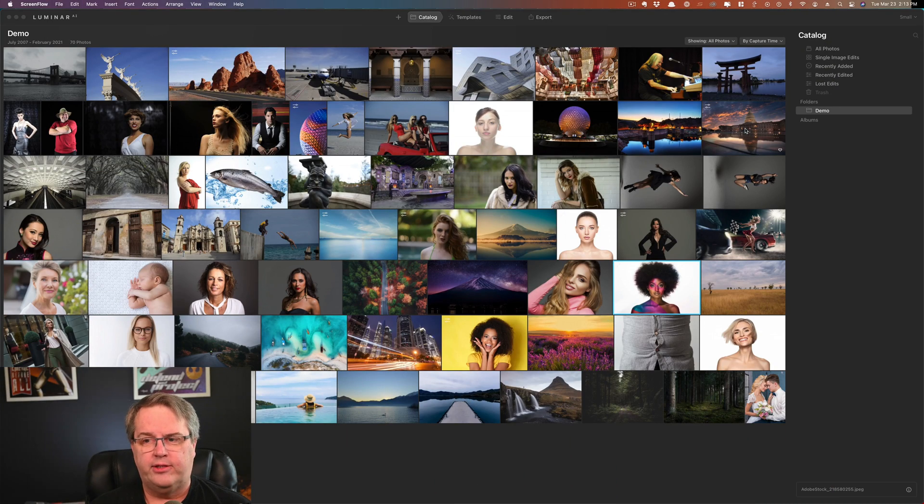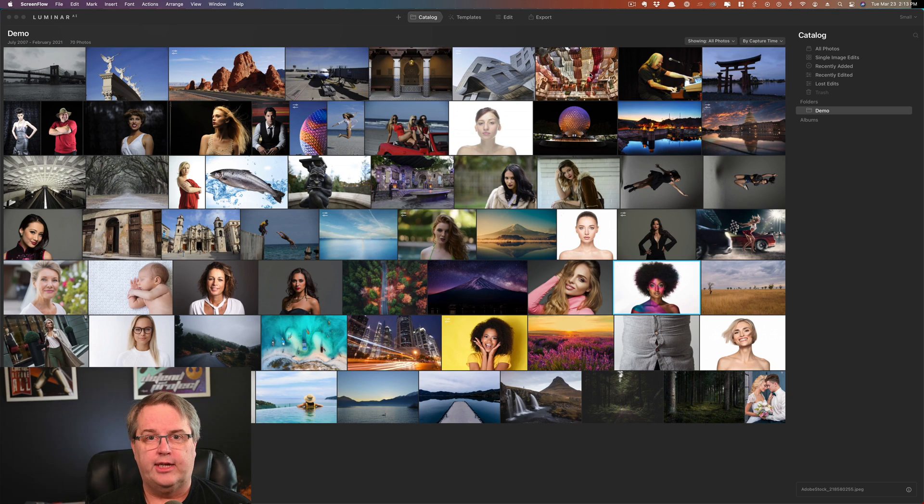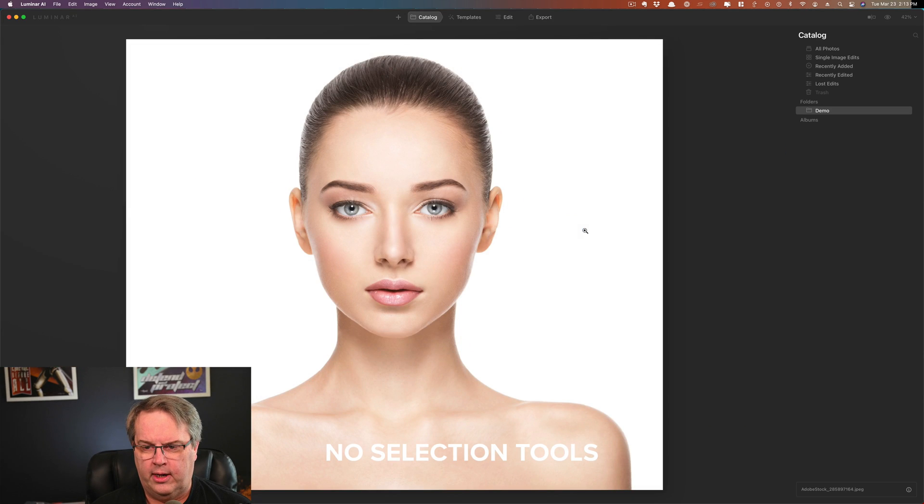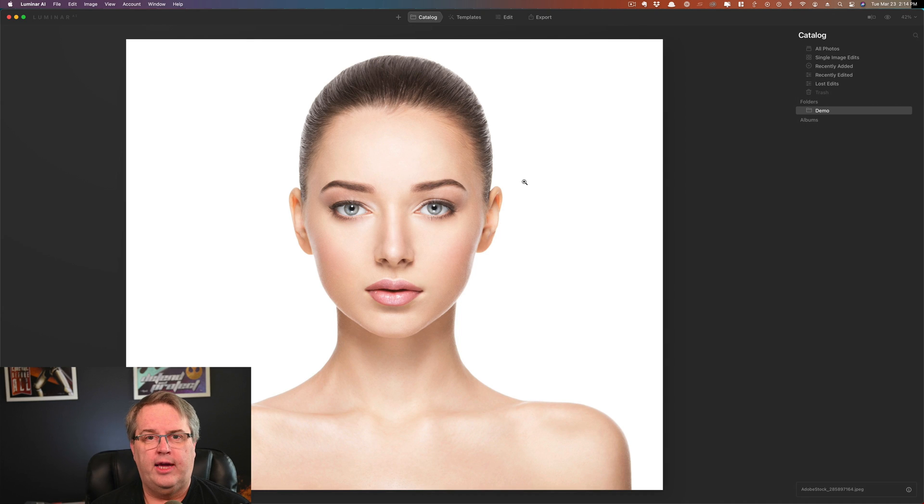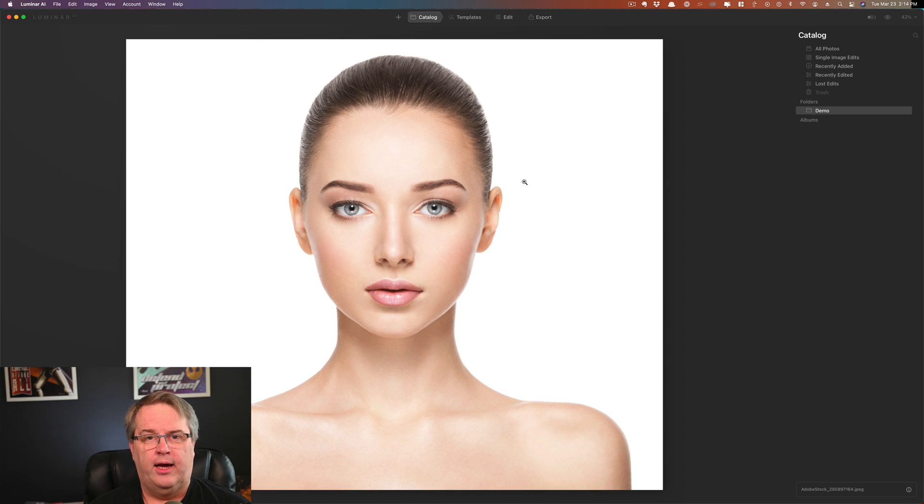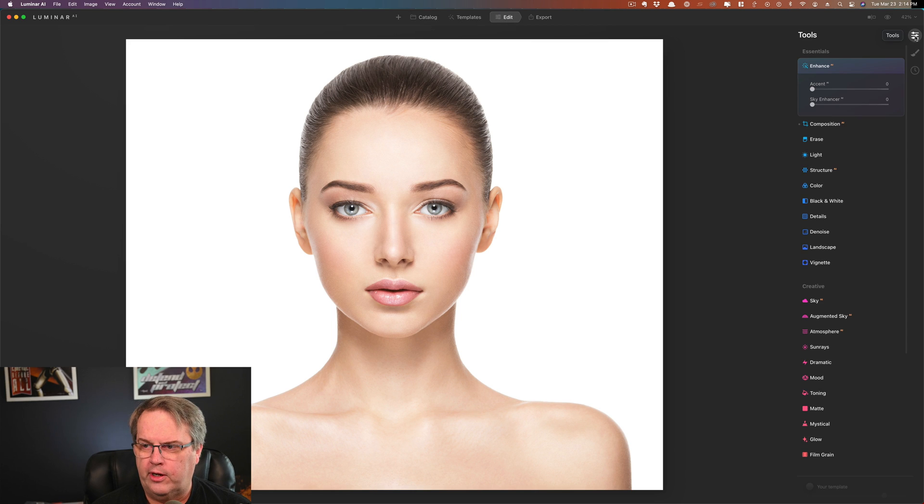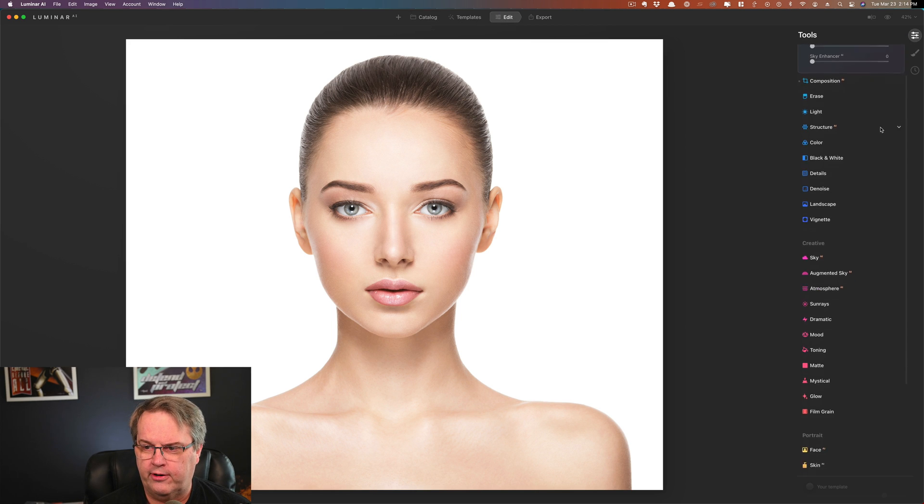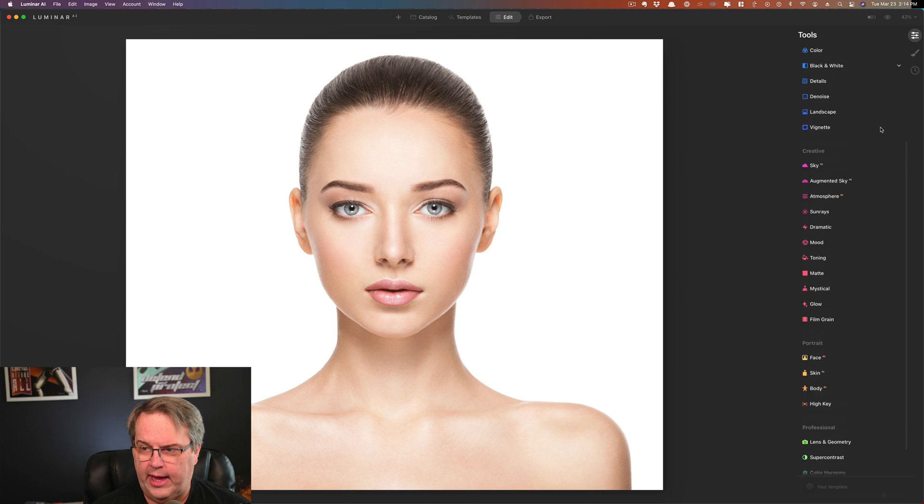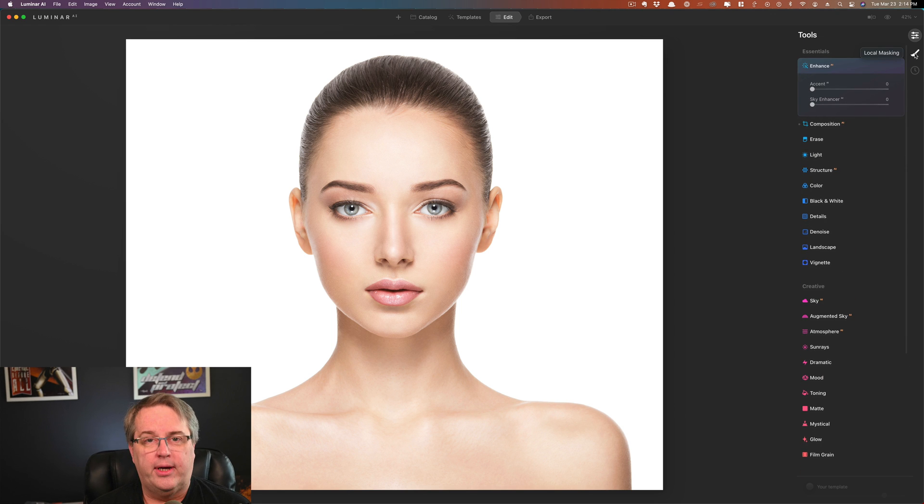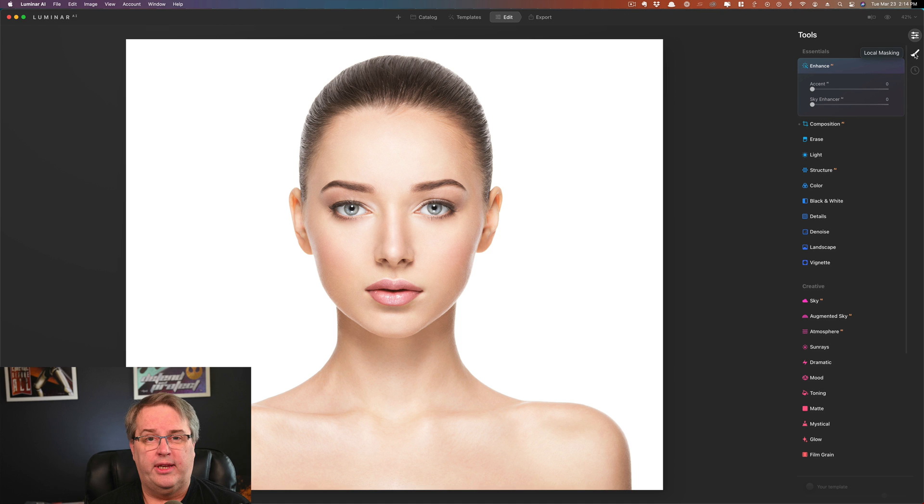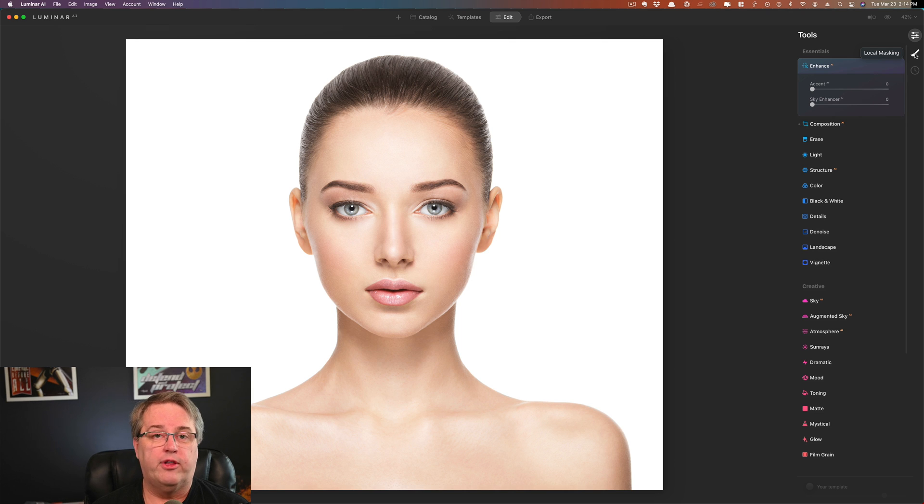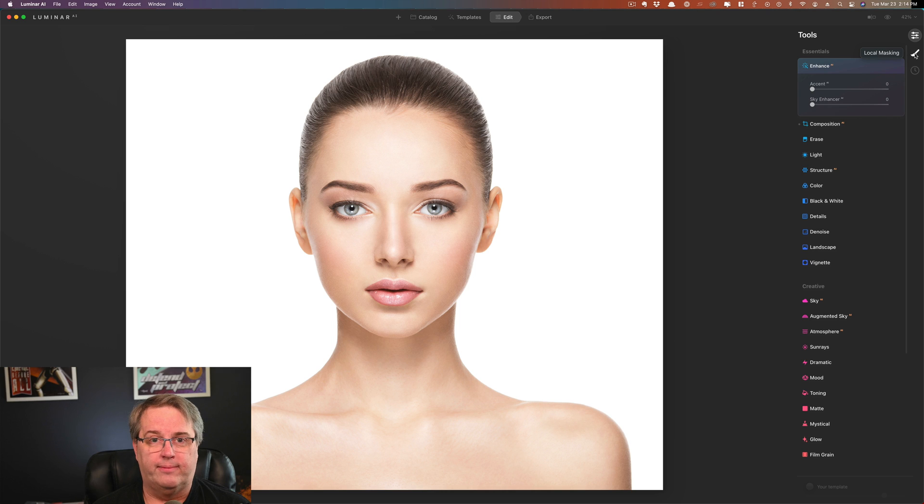The first thing I want to talk about is the fact that there are no selections inside of Luminar AI. So let's bring up a photograph here, and let's say I want to cut this person out and put her on another background. Can't do it. There's not a single tool over here. We go into edit, we can go into the tools. Nothing over here says selection. You have some local adjustments and masks, but that presents a problem of its own. But basically, if you need on a regular basis to go in and cut out subjects and put them into another photograph, another background, Luminar AI doesn't do it. You're going to need Photoshop for that.